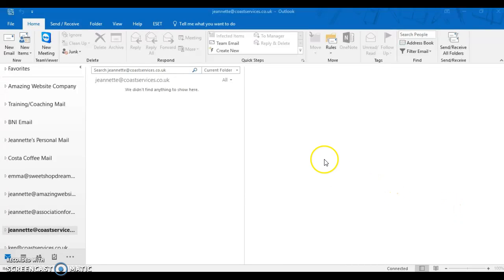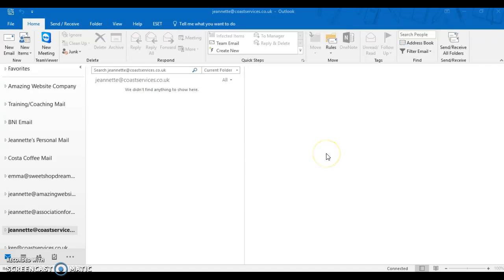Okay, quick video to show how to edit the email signature. Open up Outlook on the computer.